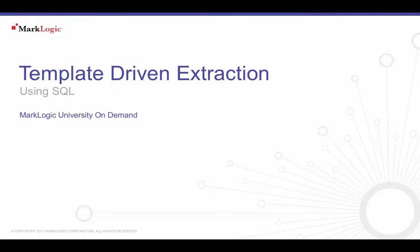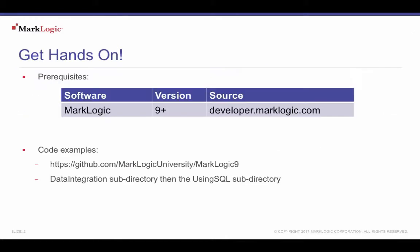Welcome to the Using SQL tutorial from MarkLogic University. To follow along with this tutorial, you will need to download and install MarkLogic.